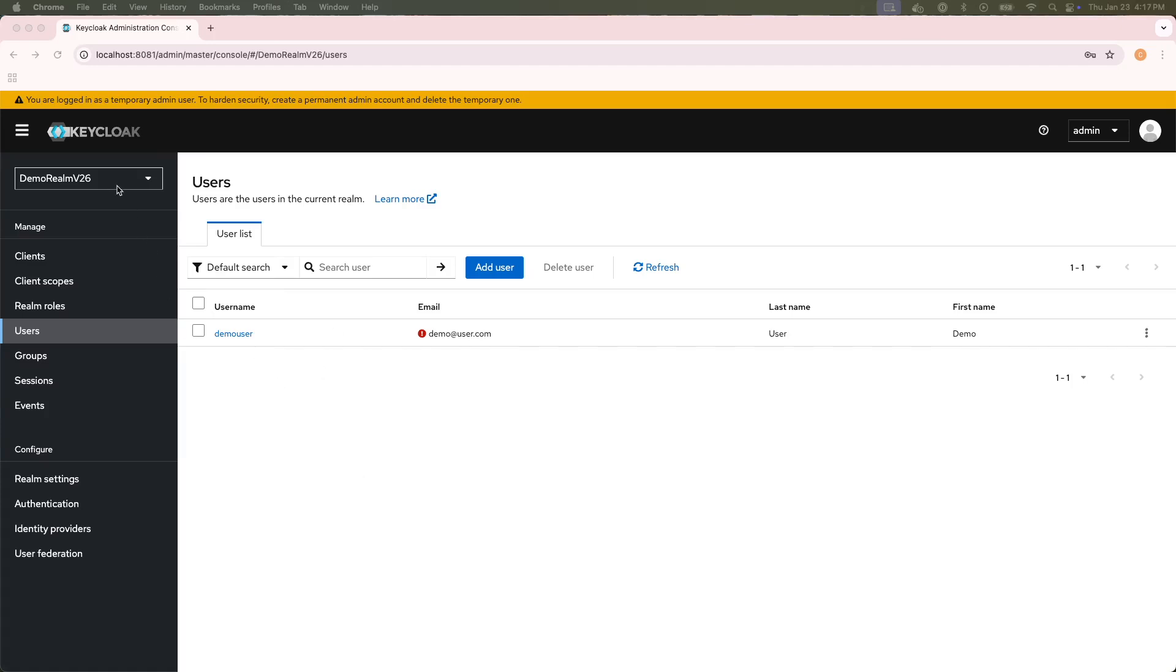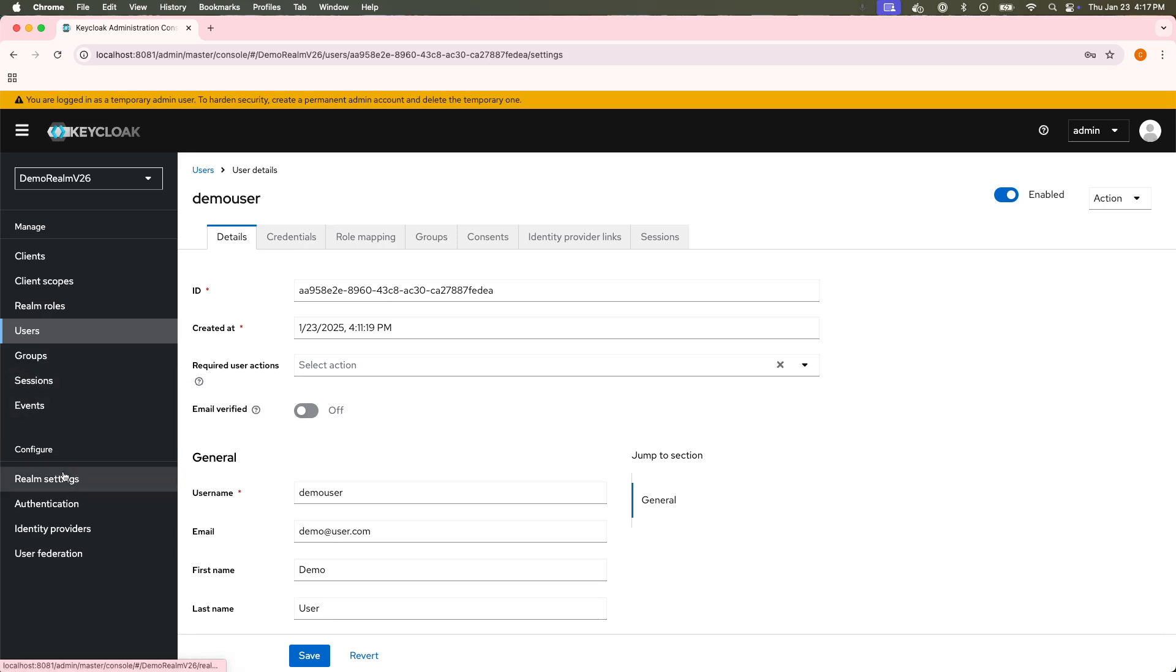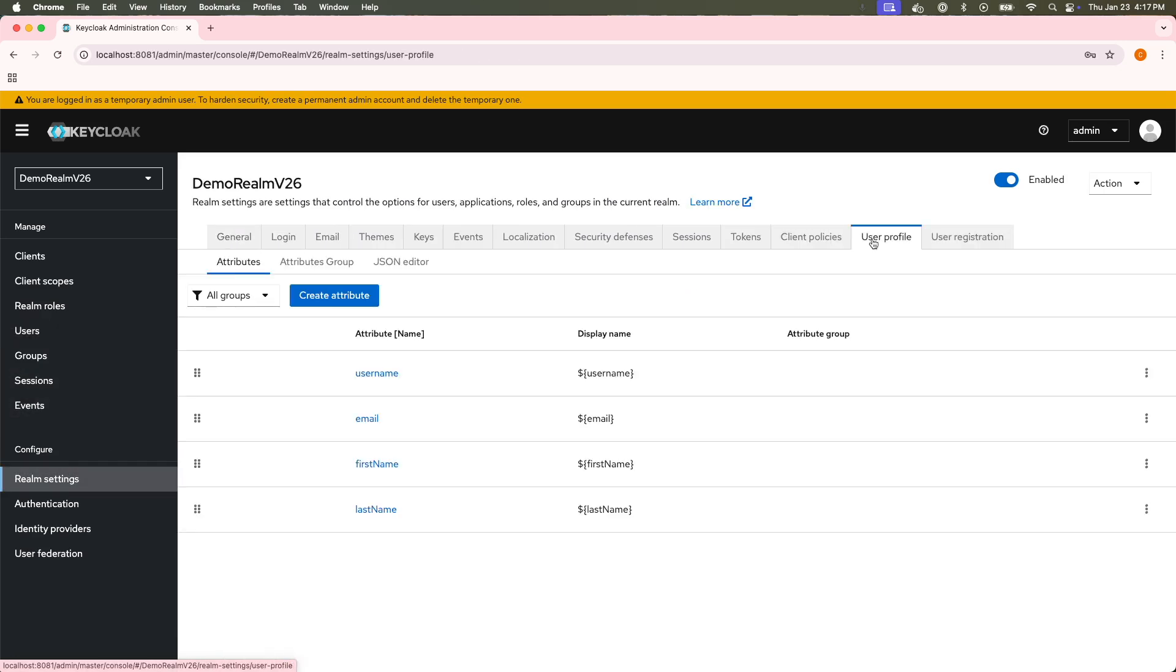Here, I'm using KeyClock version 26, and if I click into the user, in the user details, there's no user attributes tab, and that's because it's moved elsewhere. If I come to the realm settings and come to the user profile,